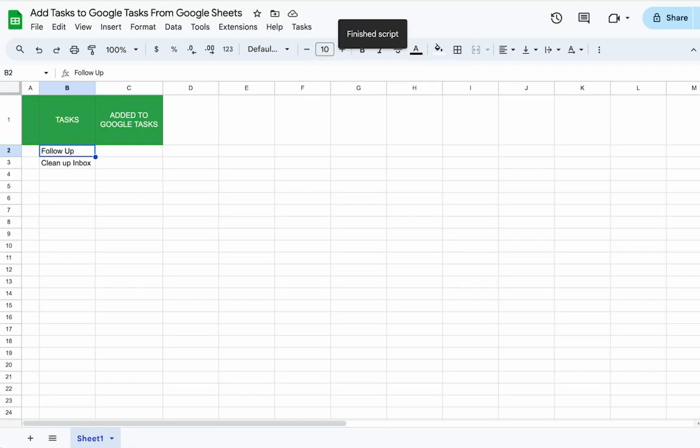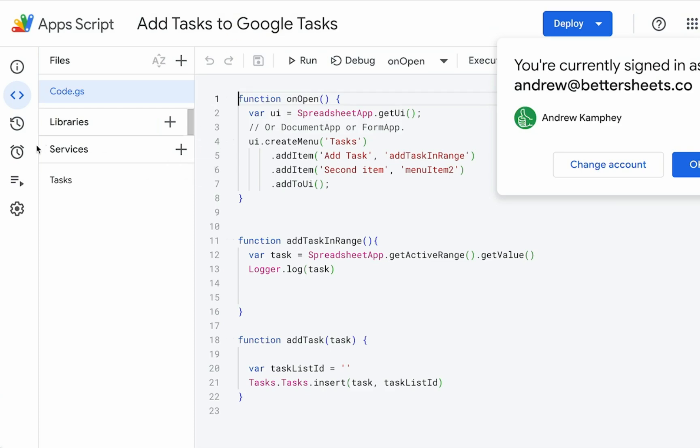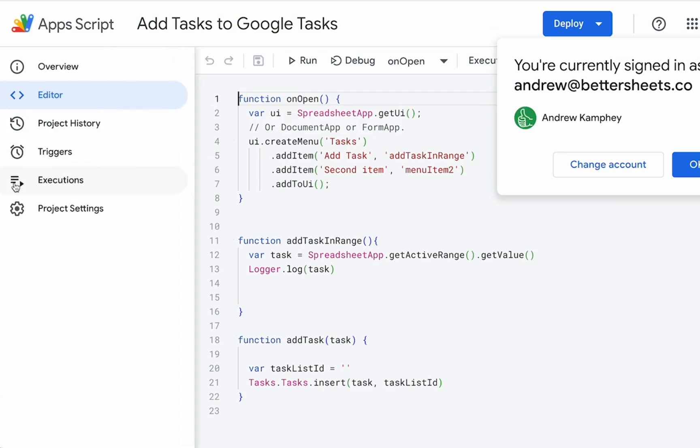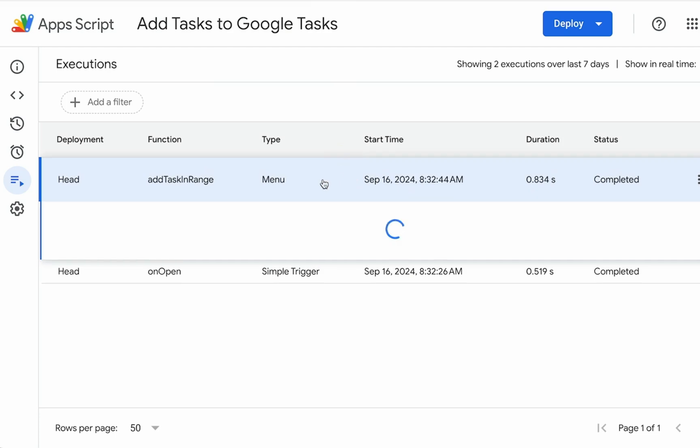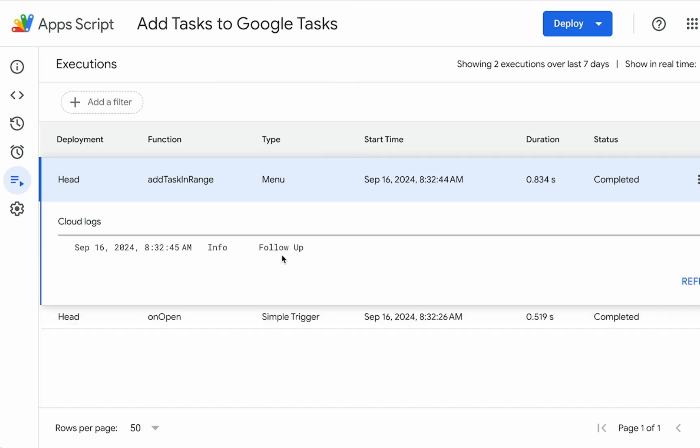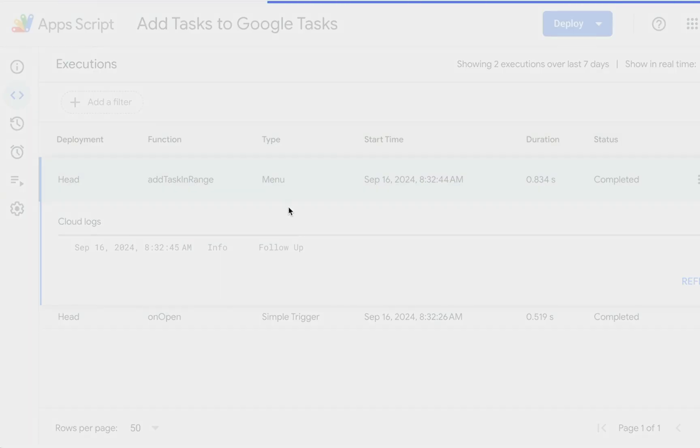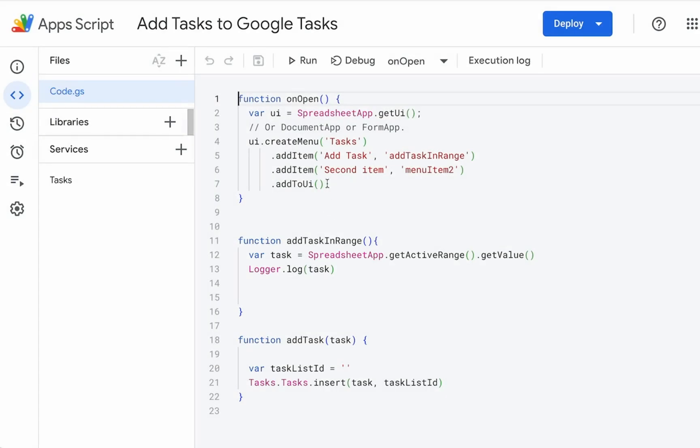Shouldn't show us anything. But it should show in our log and executions. Add task in range. And there we have our task. So we can get our task name. Just from simply grabbing the value from the active range. But now we have to actually add a task.